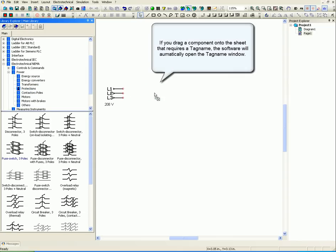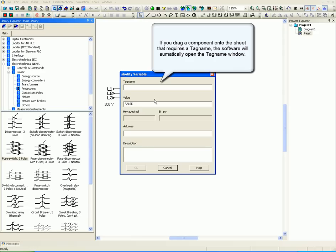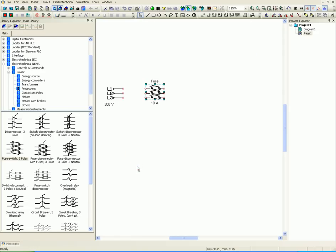If you drag a component onto the sheet that requires a tag name, the software will automatically open the tag name window.